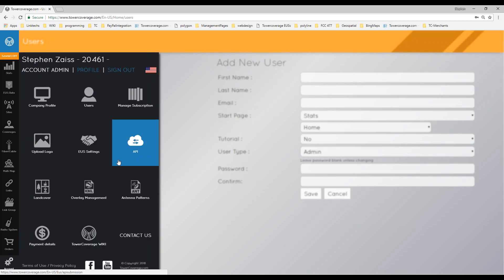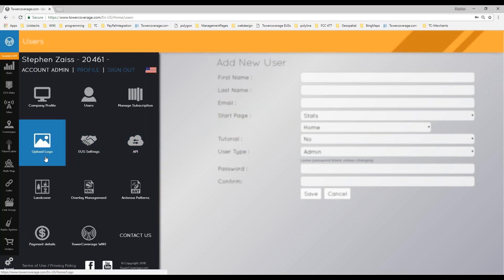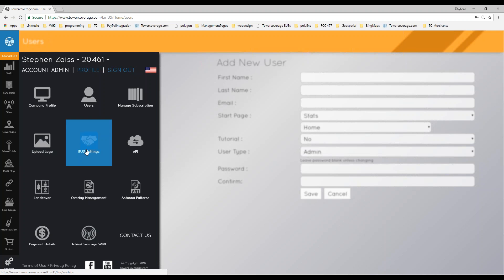Once you have all your users in, you can upload a logo into your account — less than 1 MB, in PNG or JPEG format. Whenever you create point-to-point links and go to print that link, instead of it being blank, it will have your logo at the top. So if you're doing a project or a quote for a customer, you can create that point-to-point link, print it out from your TowerCoverage account, and take that with you as a visual representation.